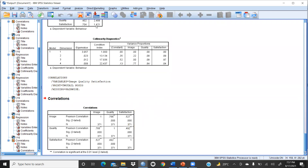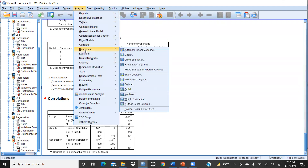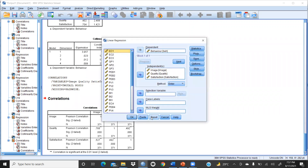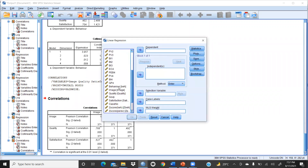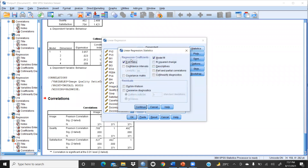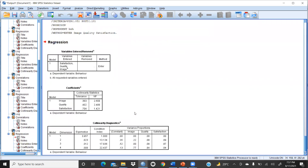In both those cases there is no multicollinearity issue. But how do we check through other indicators? We apply regression: Analyze > Regression > Linear. Reset it, then set behavior as the dependent variable, and image, quality, and satisfaction as independent variables. Under Statistics, I uncheck model fit and regression coefficients — I only want collinearity diagnostics. Check the collinearity diagnostics box, press Continue, then OK.